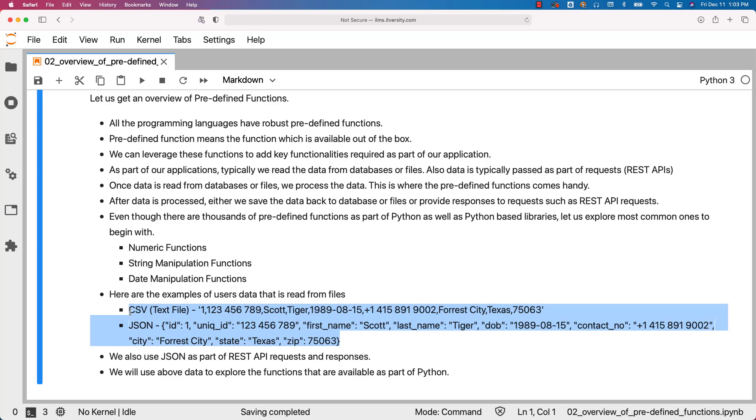Make sure you spend enough time and understand how to use the functions effectively. You should keep in mind how to explore functions depending upon requirements. You will not be able to memorize all available functions. You should be able to quickly get information about a particular function based on your requirement. That will come only when you practice a lot using some of the most important functions.